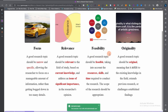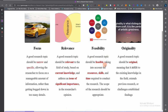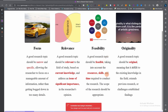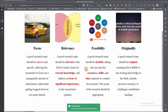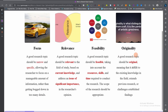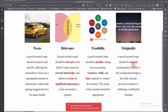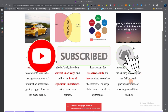Another characteristic is feasibility. Whatever research topic you pick should be feasible, taking into account your resources, your skills, and the time required to conduct the research. The scope should not be too wide. The final characteristic is originality. A good research topic should be original — it shouldn't be copied work. It should add to existing knowledge in the field, extend previous research, or challenge established findings.